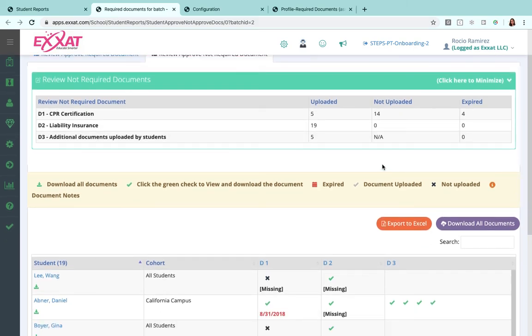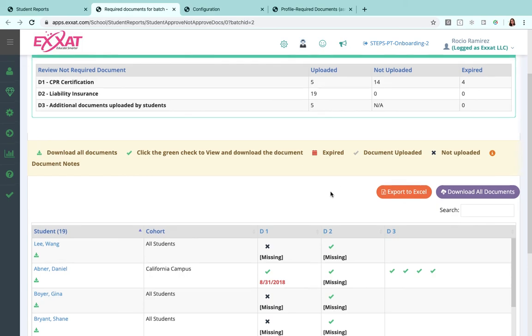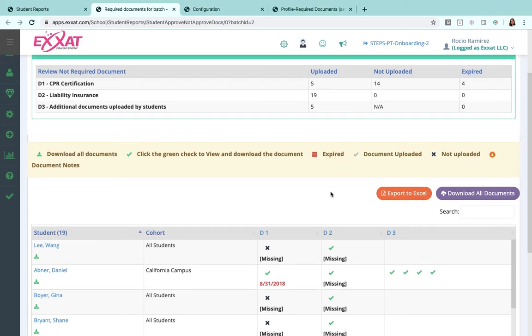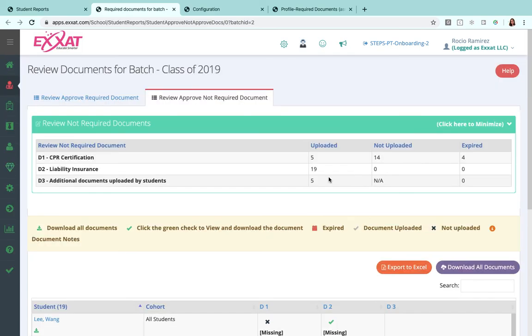You'll see how many are uploaded, how many have expired, how many are not uploaded, and then you'll see those statuses. But this doesn't really require your attention as much as the first tab does. Thanks for tuning in!